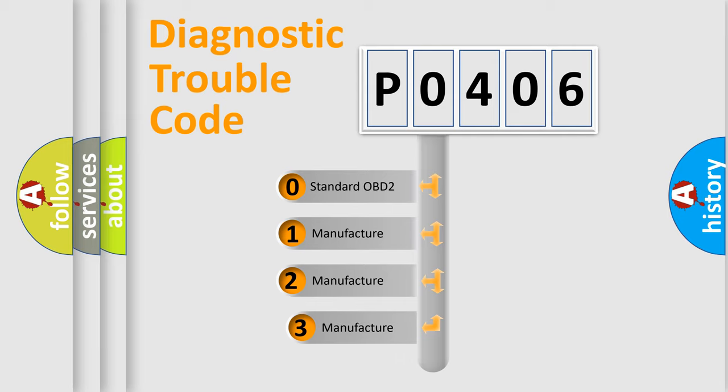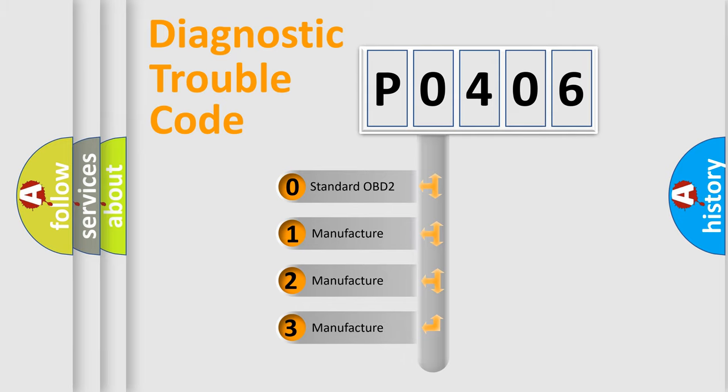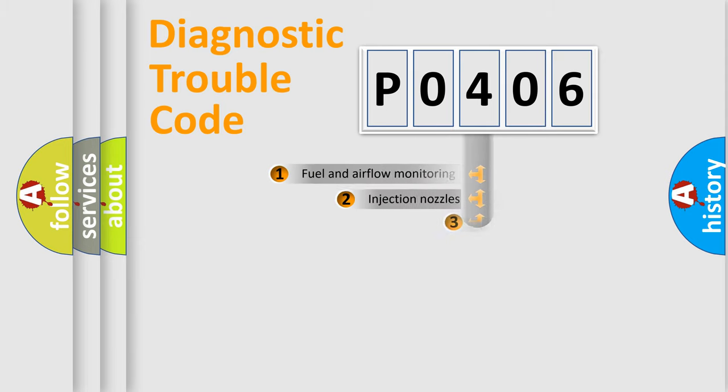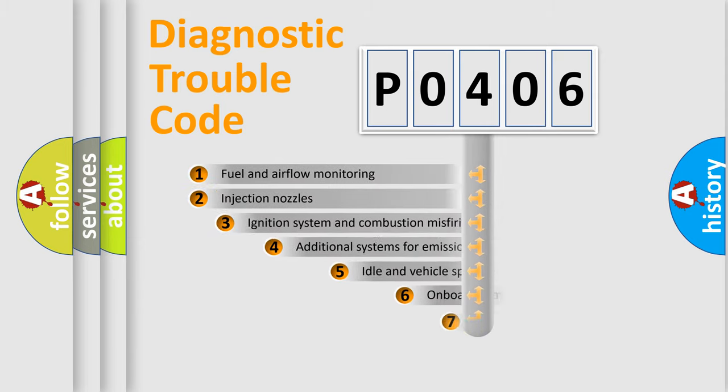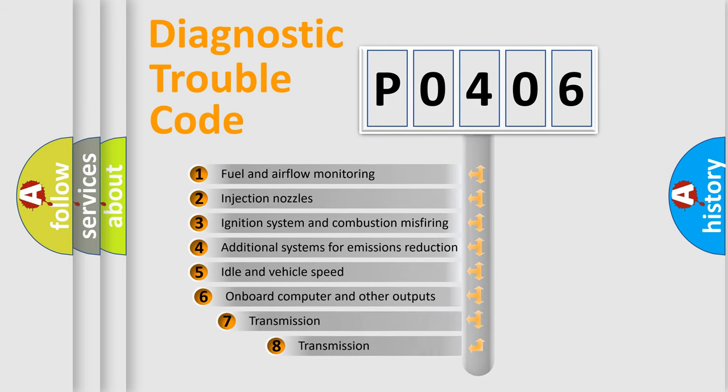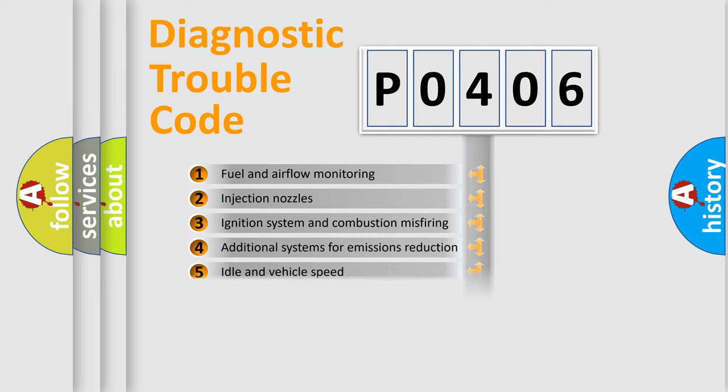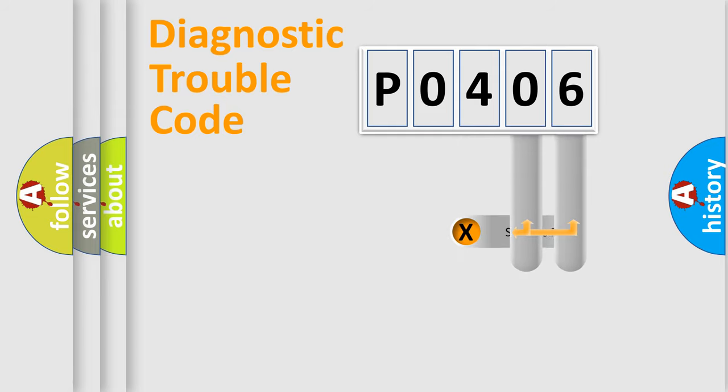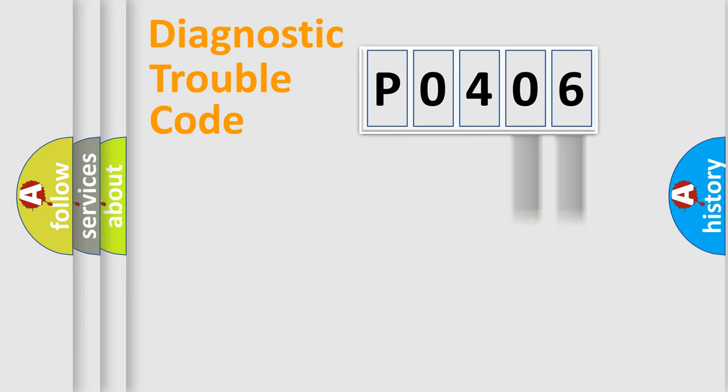If the second character is expressed as zero, it is a standardized error. In the case of numbers 1, 2, or 3, it is a manufacturer-specific error. The third character specifies a subset of errors. The distribution shown is valid only for the standardized DTC code. Only the last two characters define the specific fault of the group.